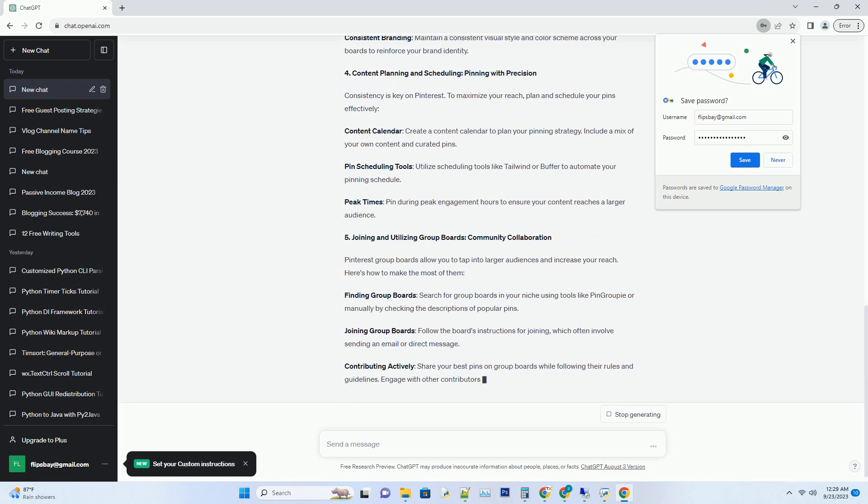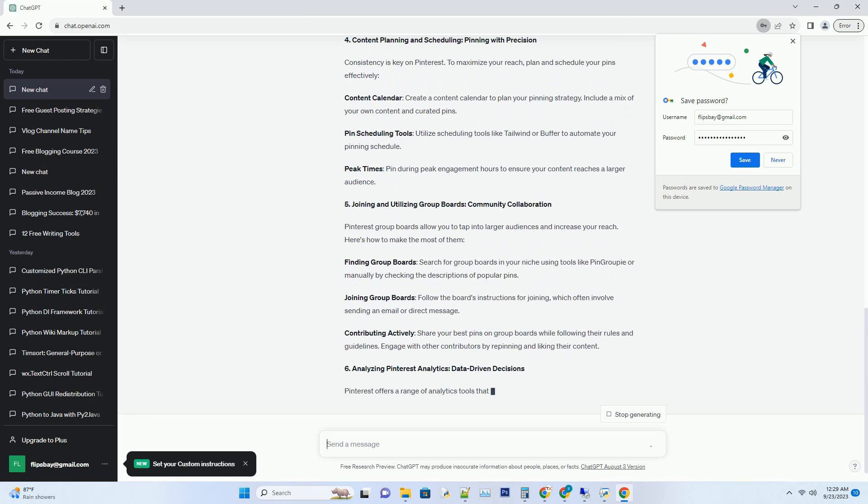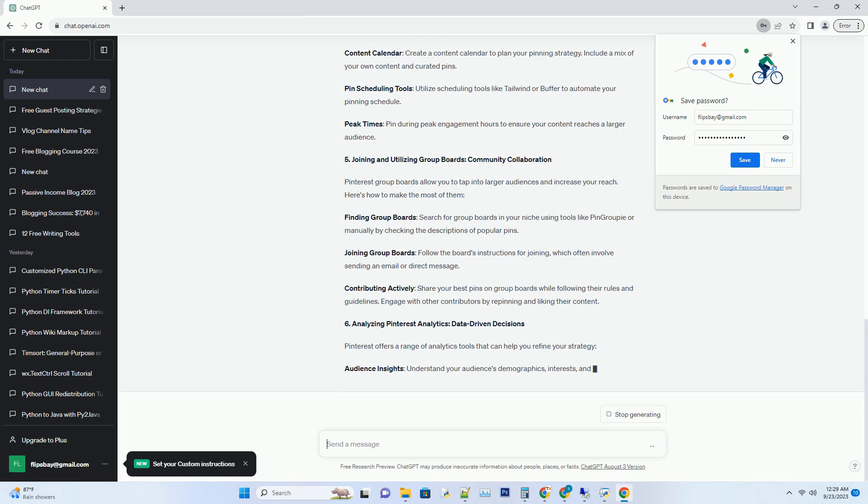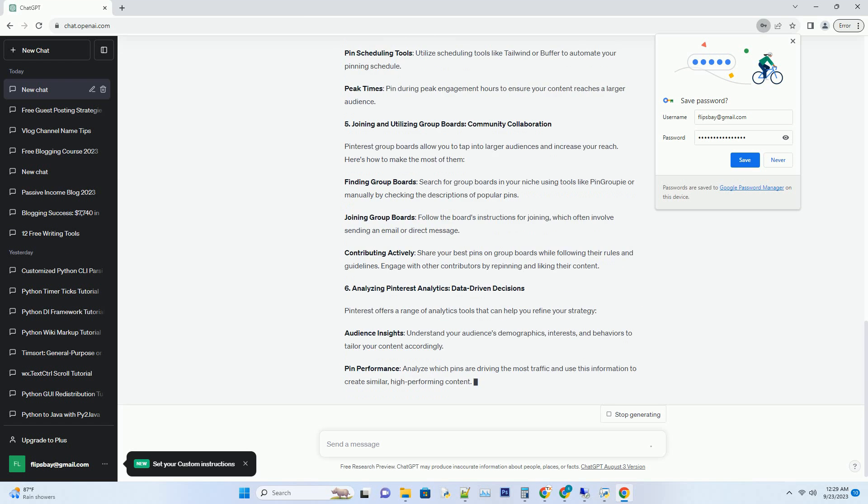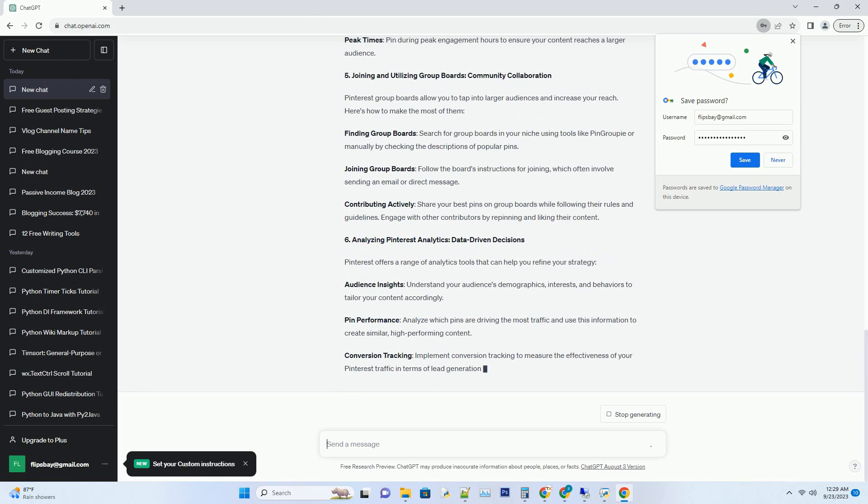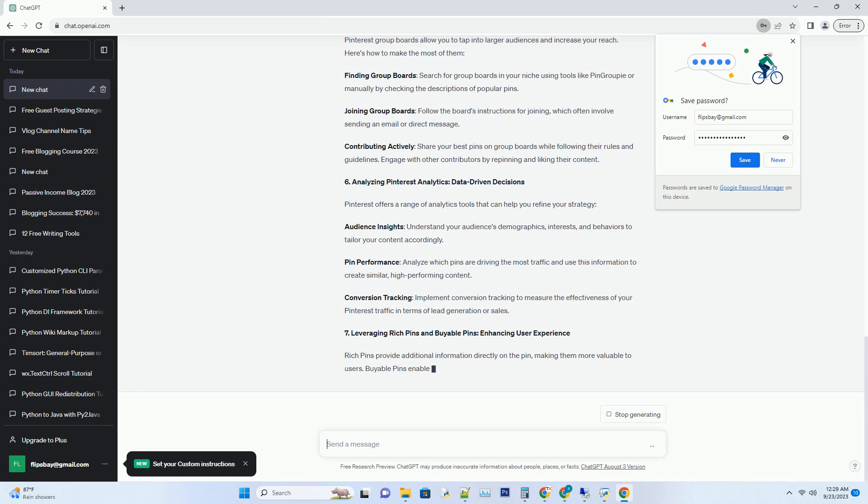Use professional photos or design eye-catching graphics that align with your brand. Engaging Titles: Craft concise, keyword-rich titles that pique curiosity. Use active voice and action verbs to inspire action. Pin Descriptions: Write compelling descriptions that provide context and encourage users to learn more. Include relevant keywords naturally.